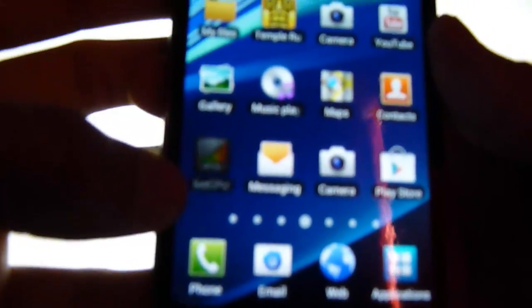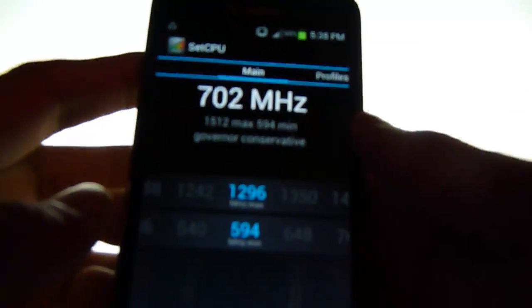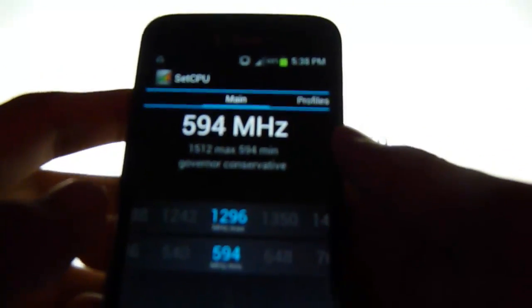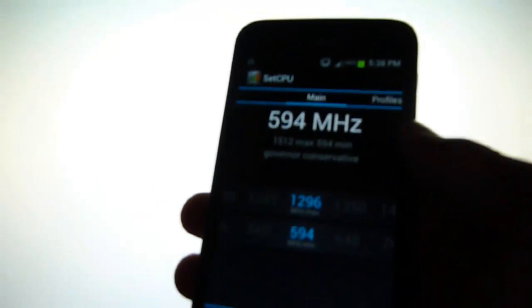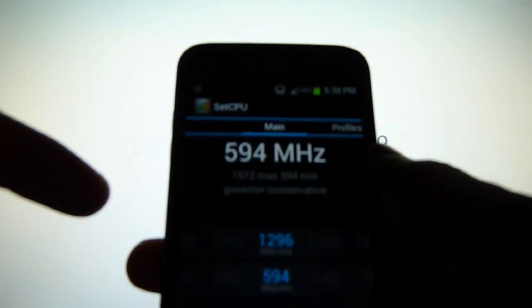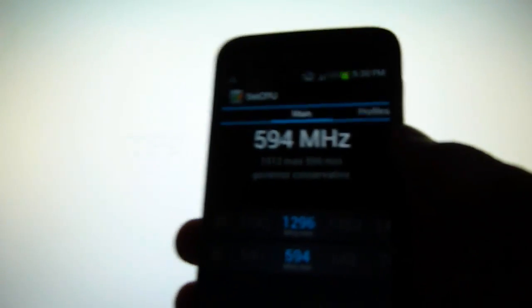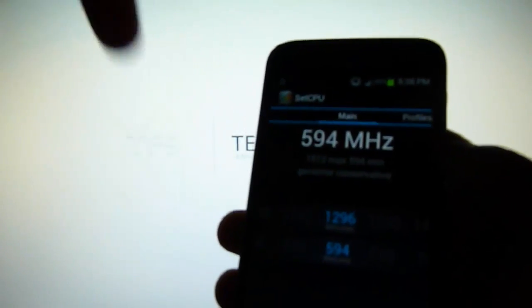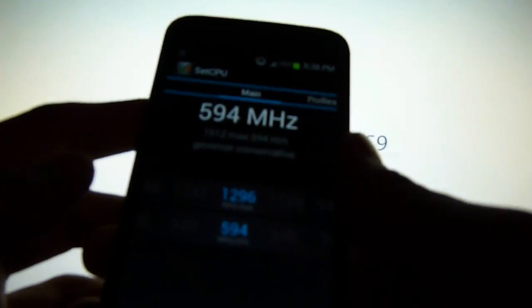One is actually a $2 app that's called SetCPU, as you can see right here. You can get it from the Google Play Store and you must be rooted. So if you're not rooted and you have a Samsung Galaxy S2 T989 phone, just look in the description and there will be a link to a video on how to do that.